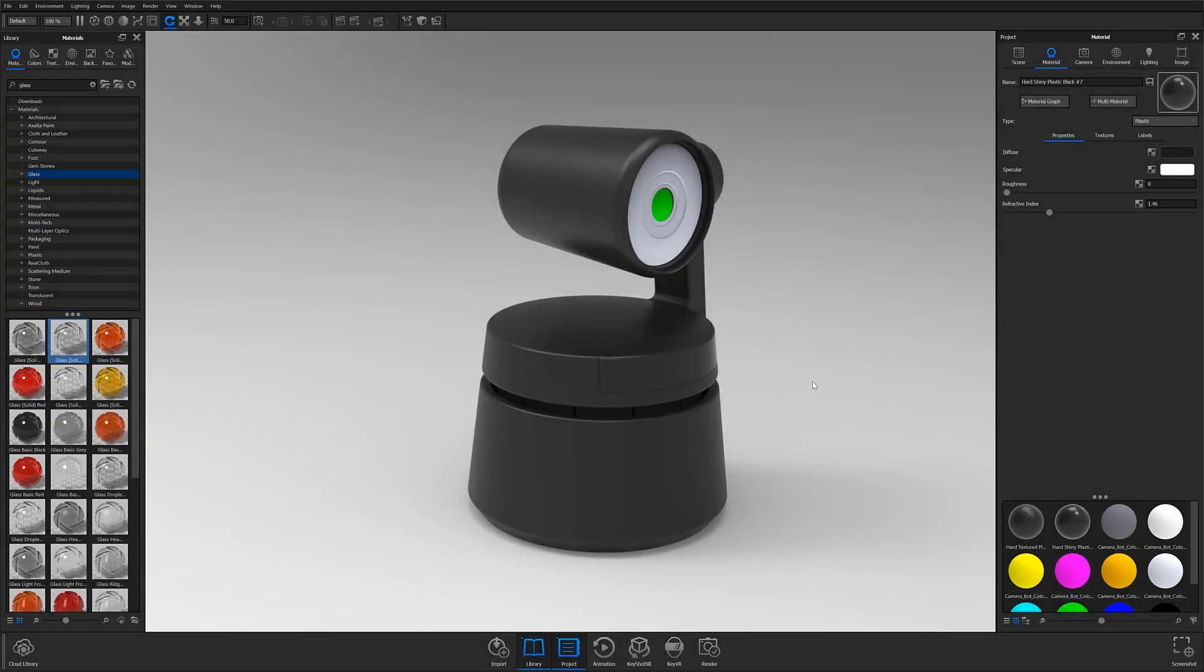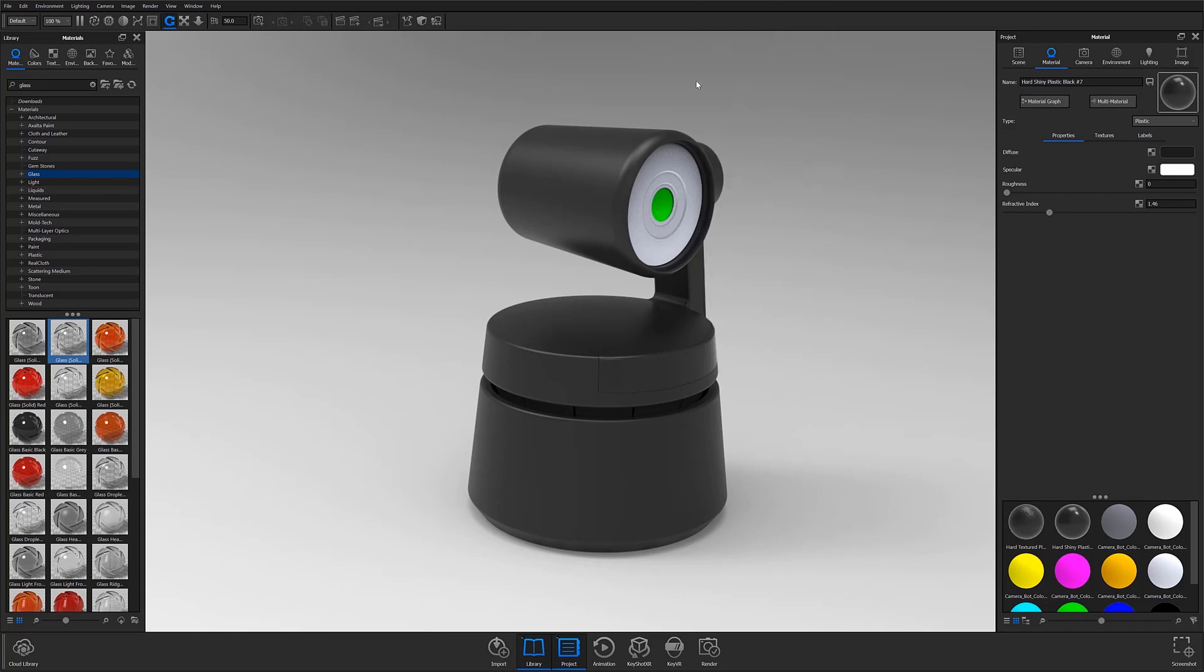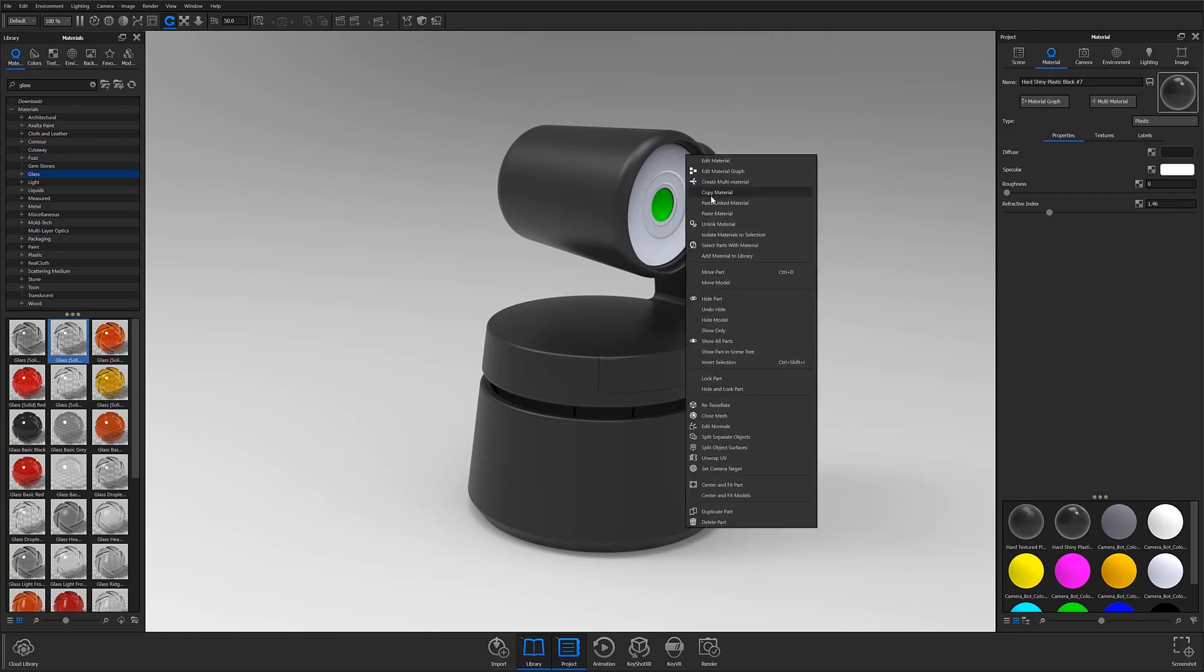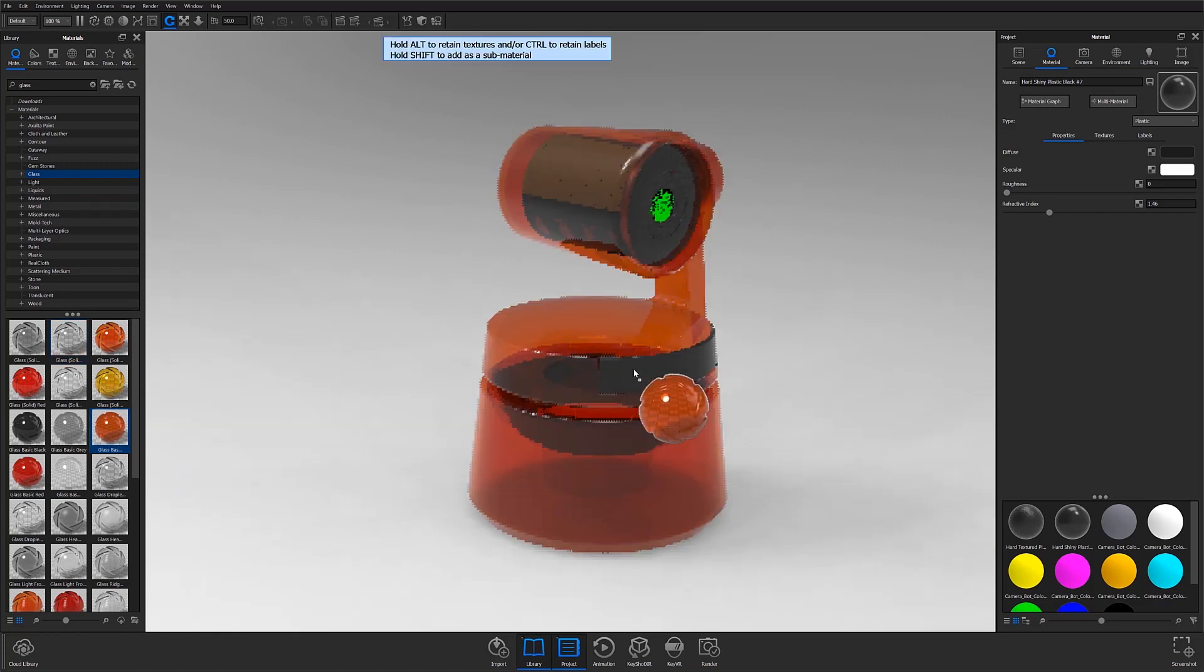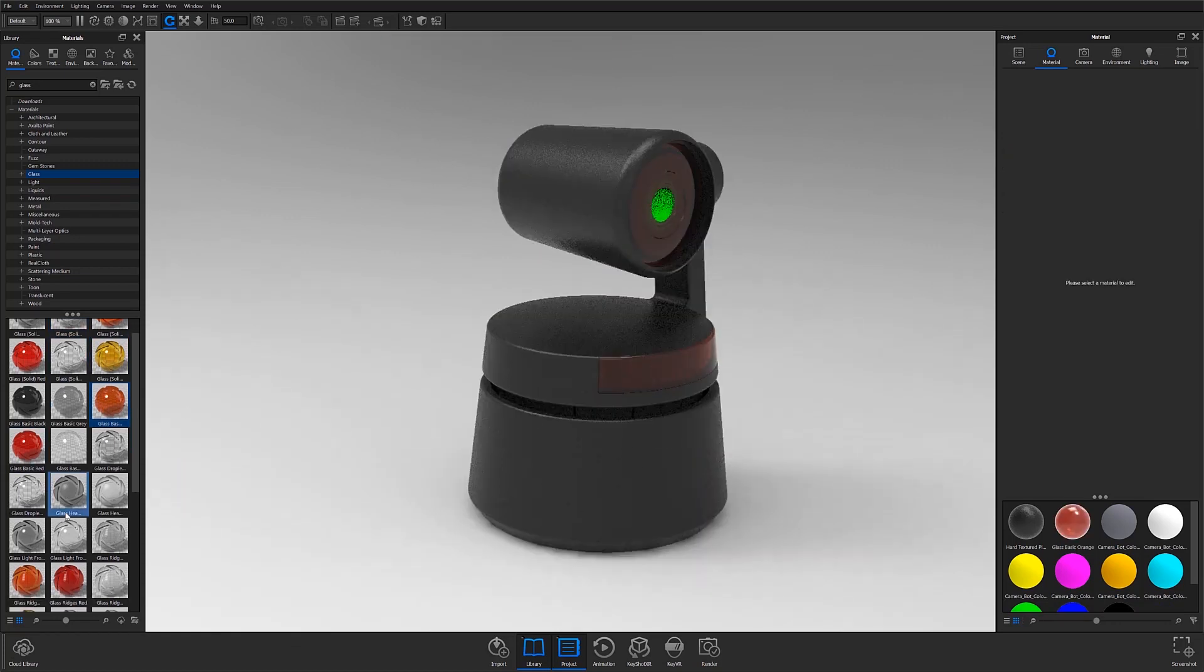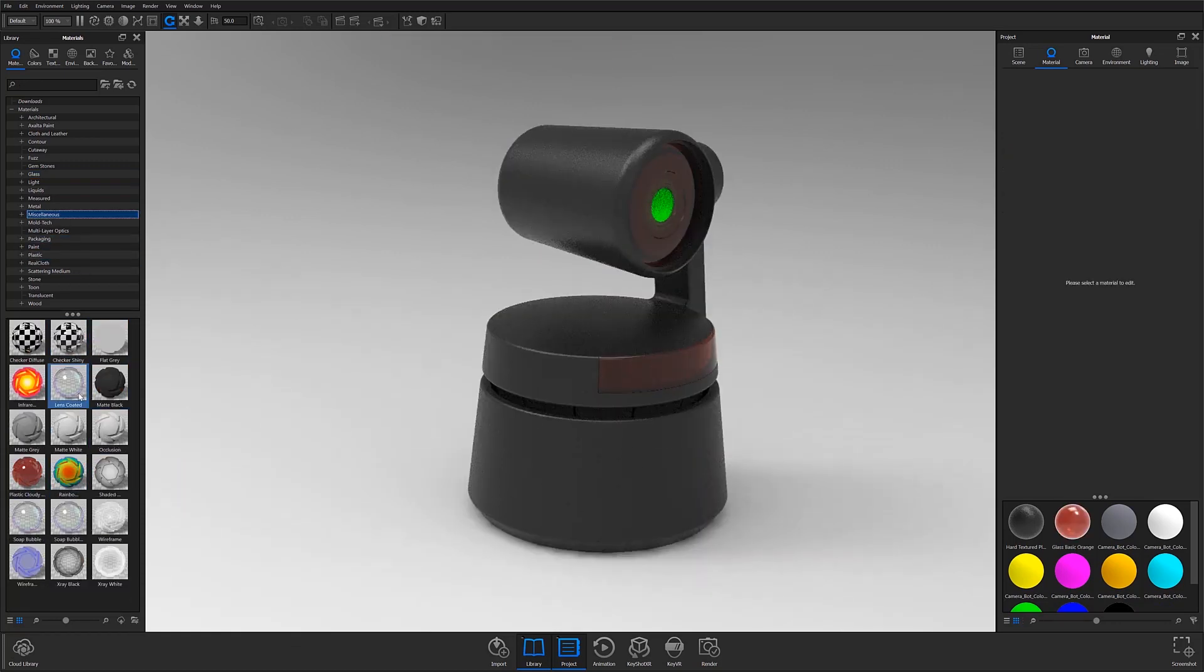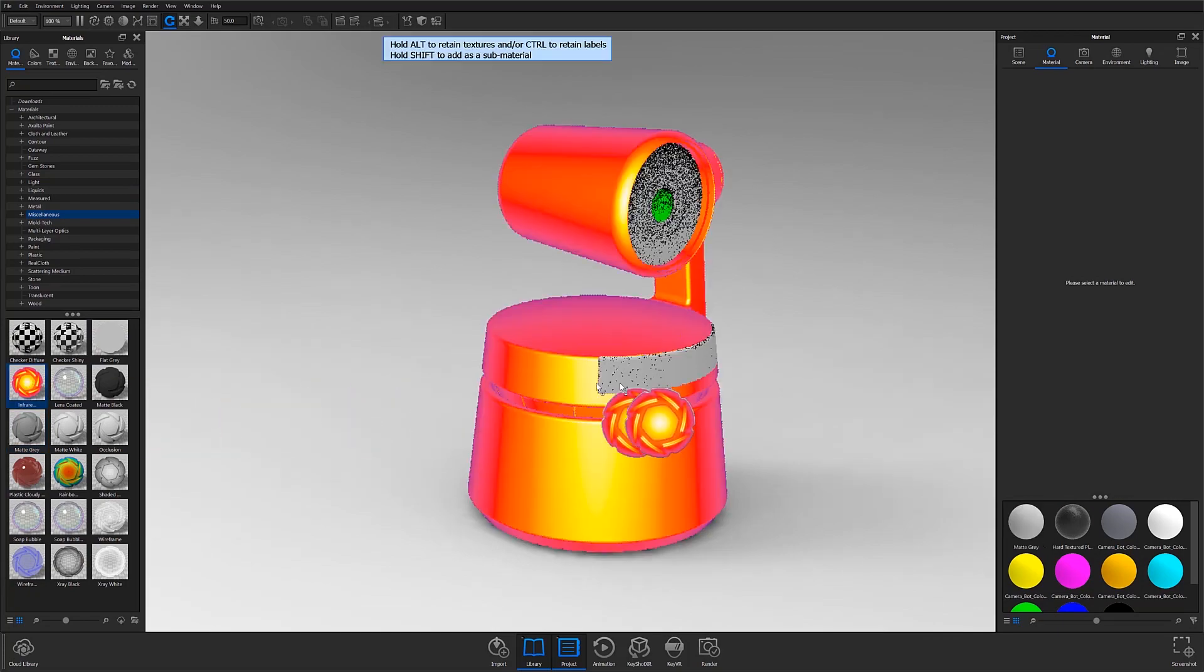Another quick and easy way to apply the same material to another part is by right-clicking on an applied material, choosing the copy material option, then pasting it as a linked or unlinked material on another part. By choosing to paste as a linked material, you will ensure that those parts will maintain a material link going forward, whether you choose to apply a new material or make adjustments to the material already applied.